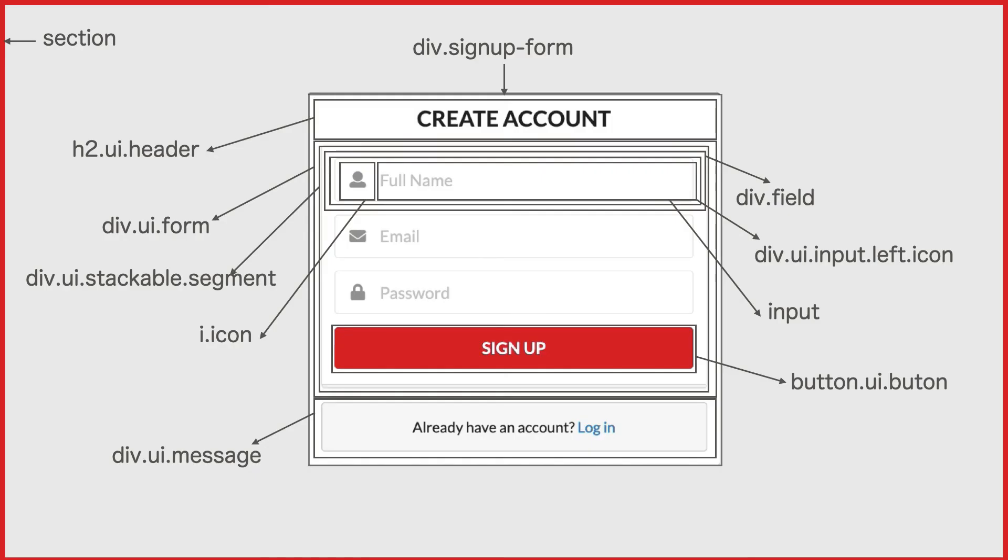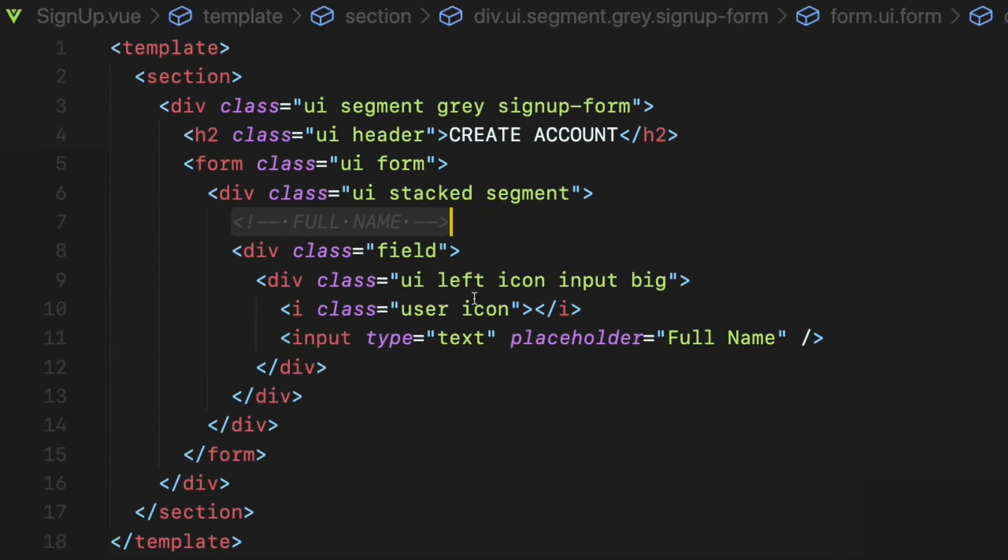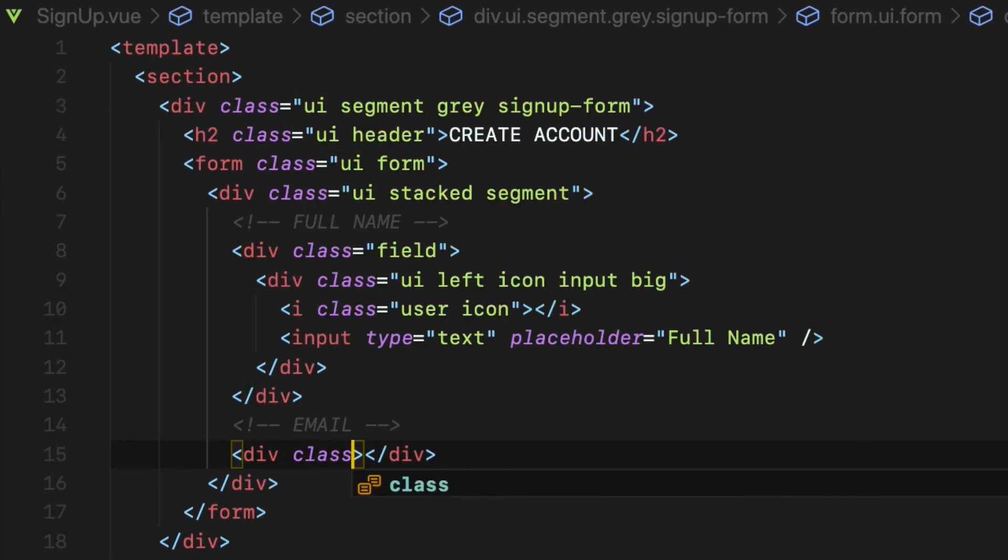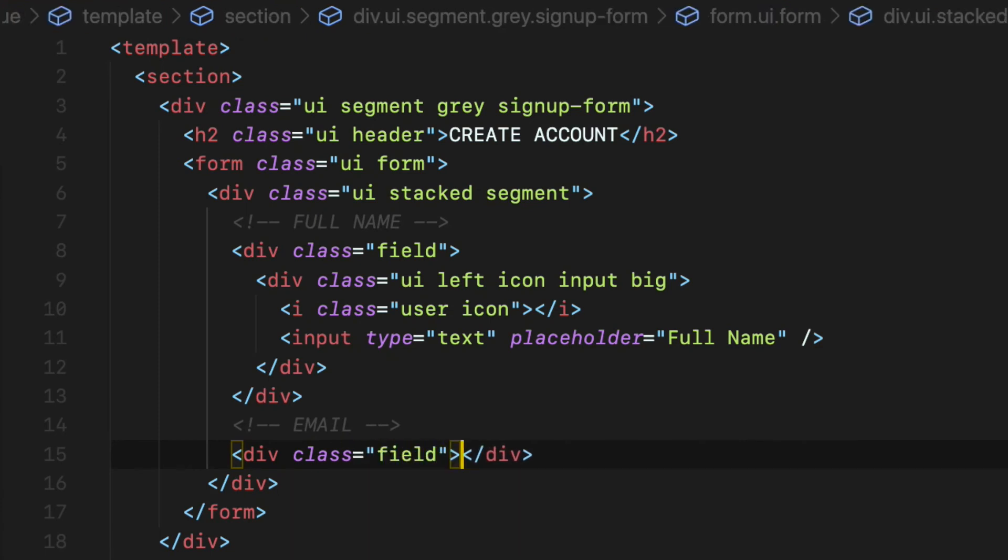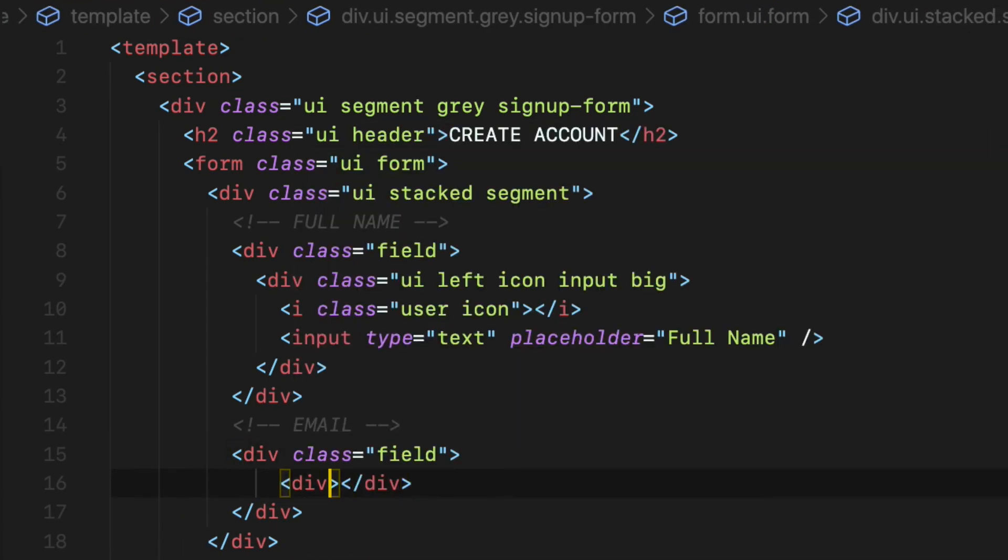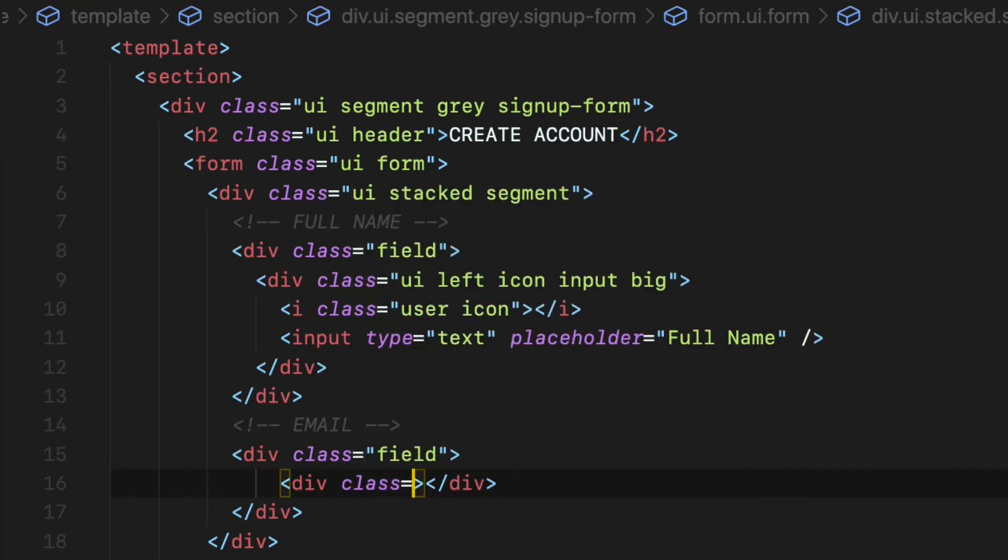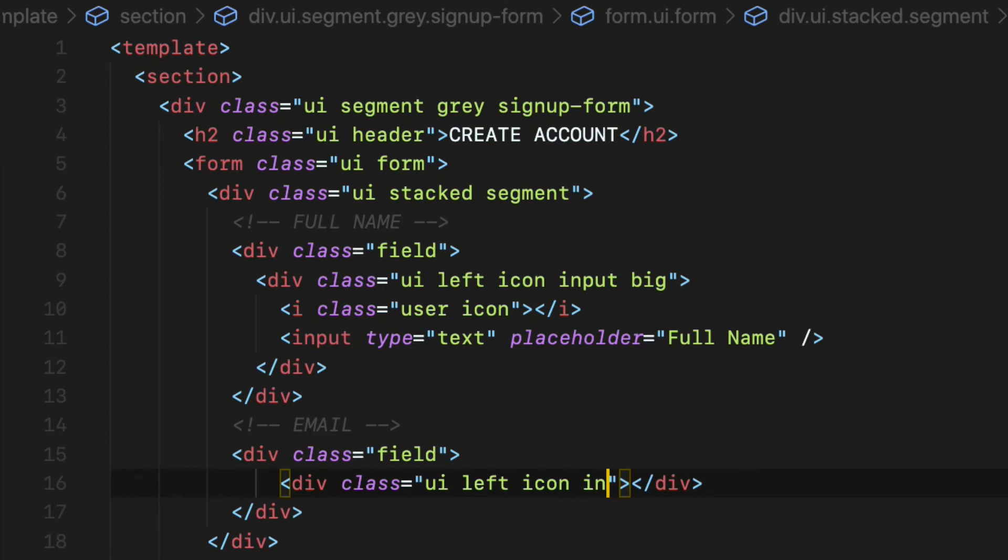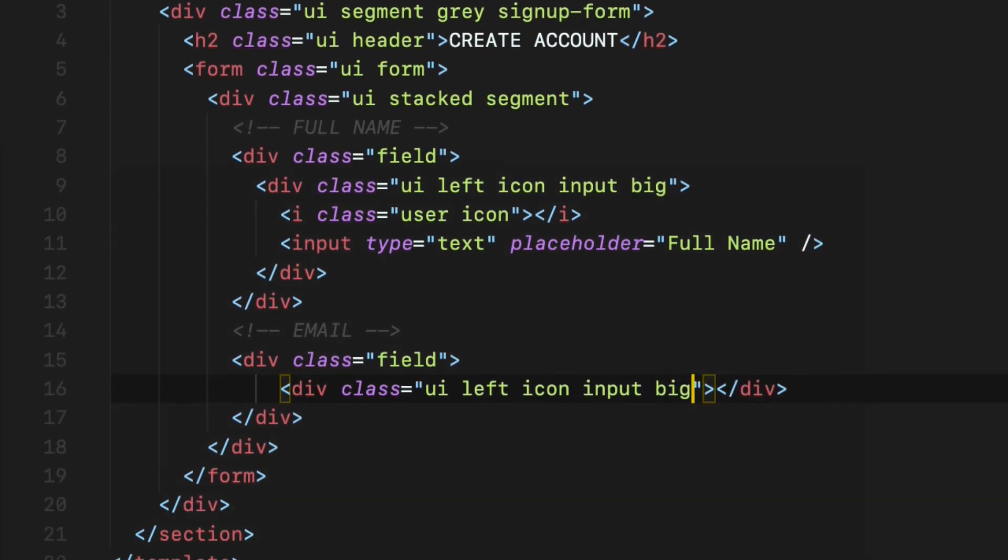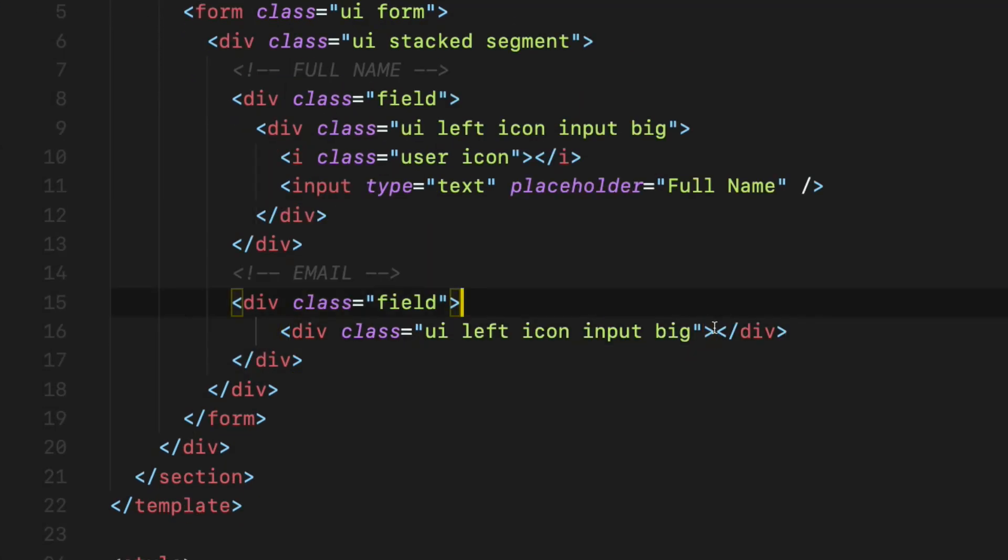Next let's add the email input field. Similar to the previous one, create a div with field class. Then inside there, create a div with ui left icon input big classes.